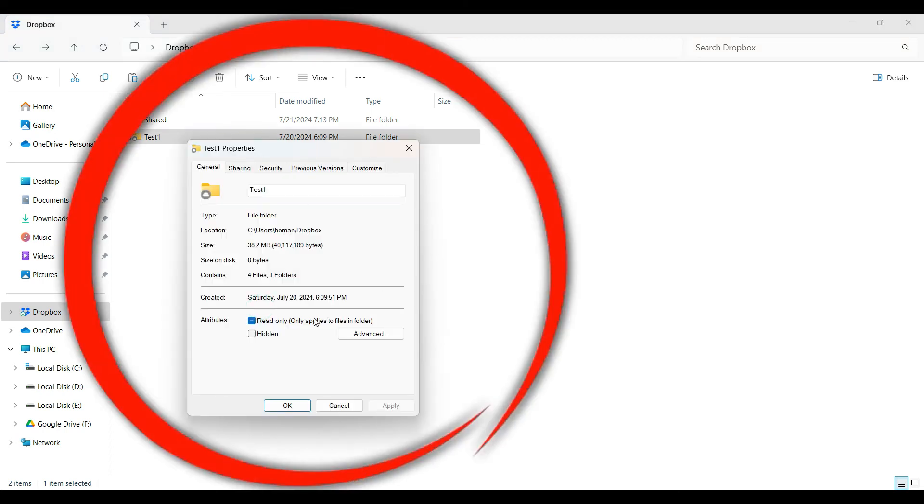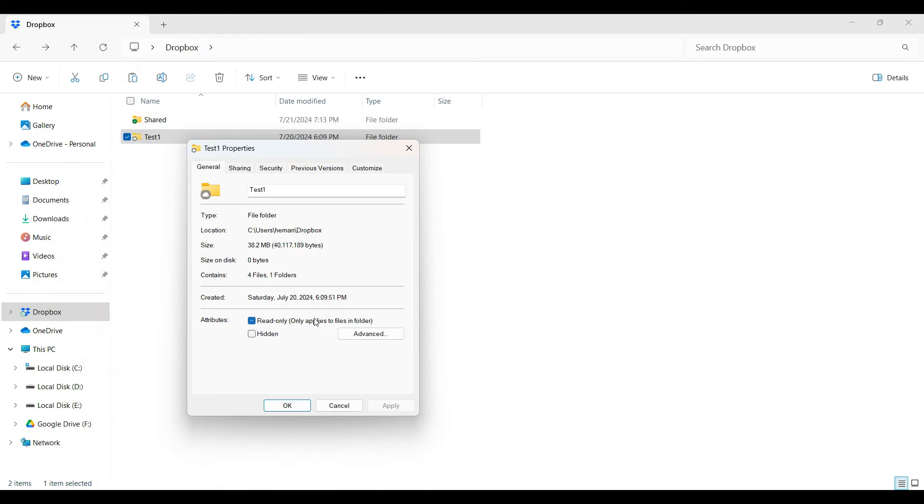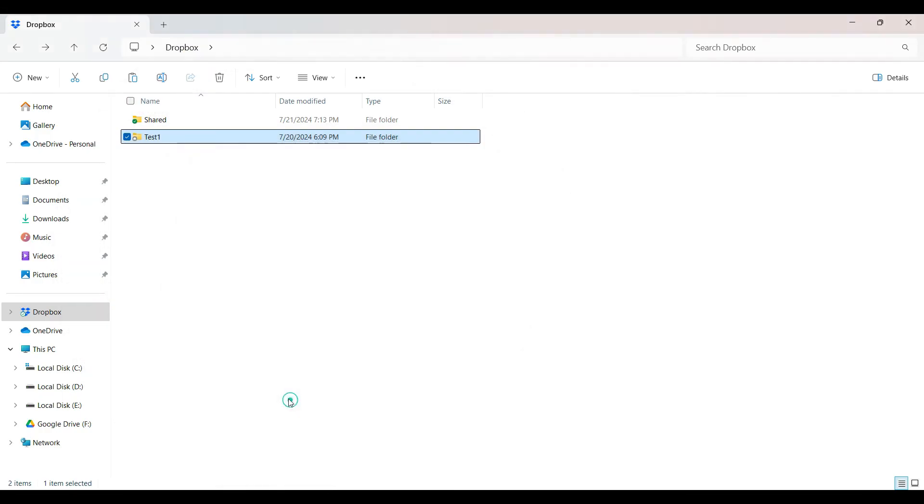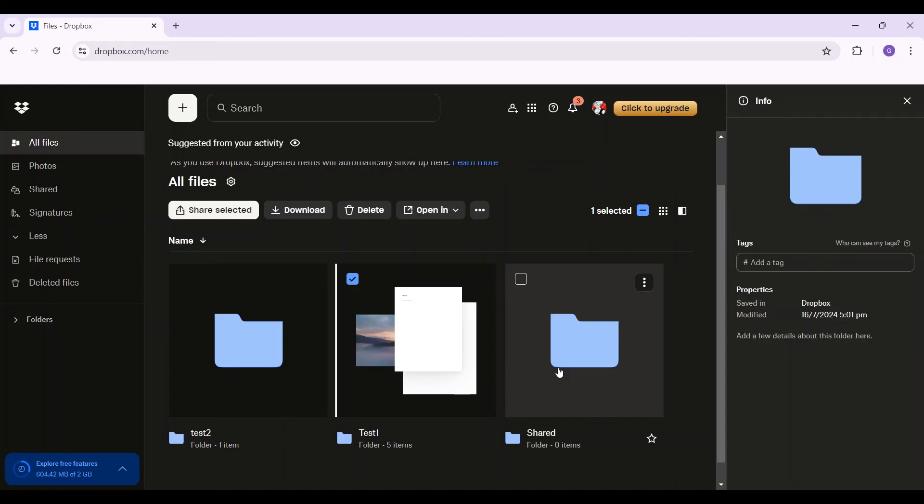Though this is not the exact solution, this is a roundabout way to look at the folder size. And guys, that is it. That's how we know the folder size in Dropbox.